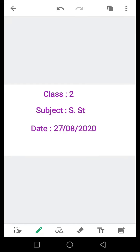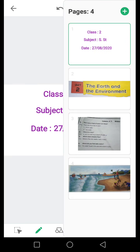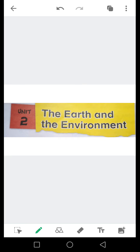Bismillah ar-Rahman ar-Rahim. Assalamualaikum students, آپ کیسے ہیں? امید ہے کہ آپ سب خیریت سے ہوں گے۔ میں آپ کی assistive teacher آسمان ہوں۔ آج کا ہمارا topic ہے Unit number 2: The Earth and the Environment.